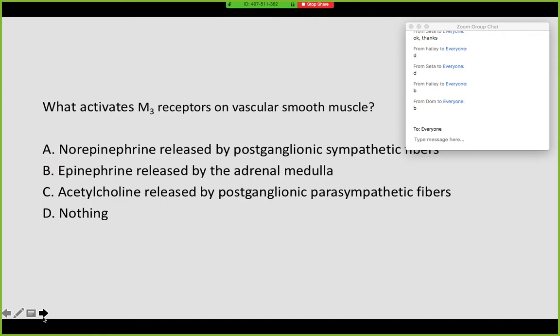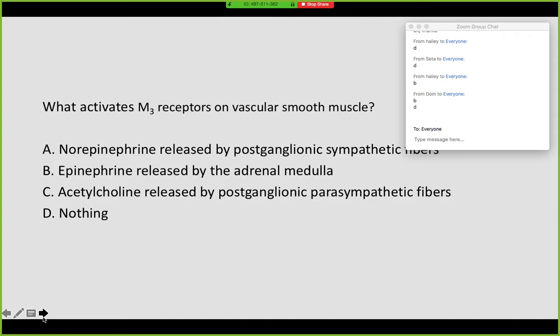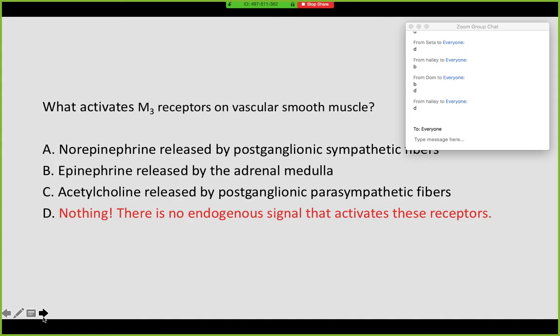And what activates M3 receptors on vascular smooth muscle? Right — that's going to be nothing. They're there, but we're not exactly sure why, because there isn't any endogenous signal that's going to activate them.